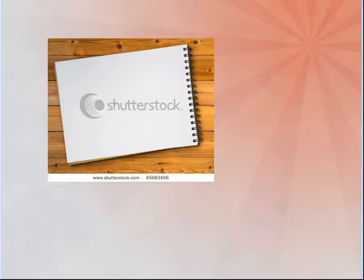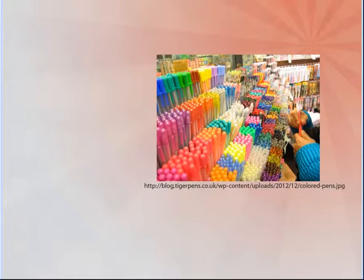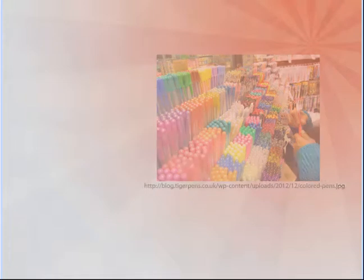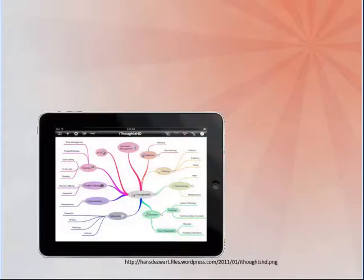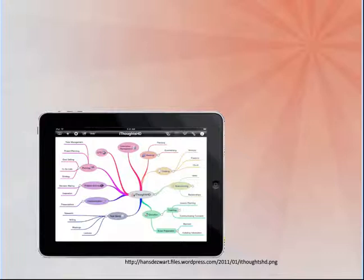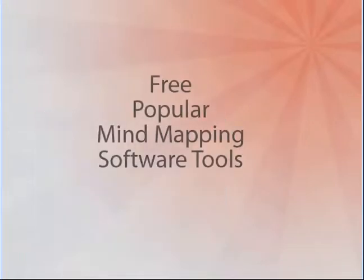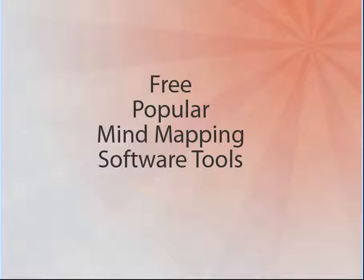You can create mind maps on paper using colorful pens and pencils, or using a draw app on your iPad or tablet. There are also many popular free mind mapping software tools available.